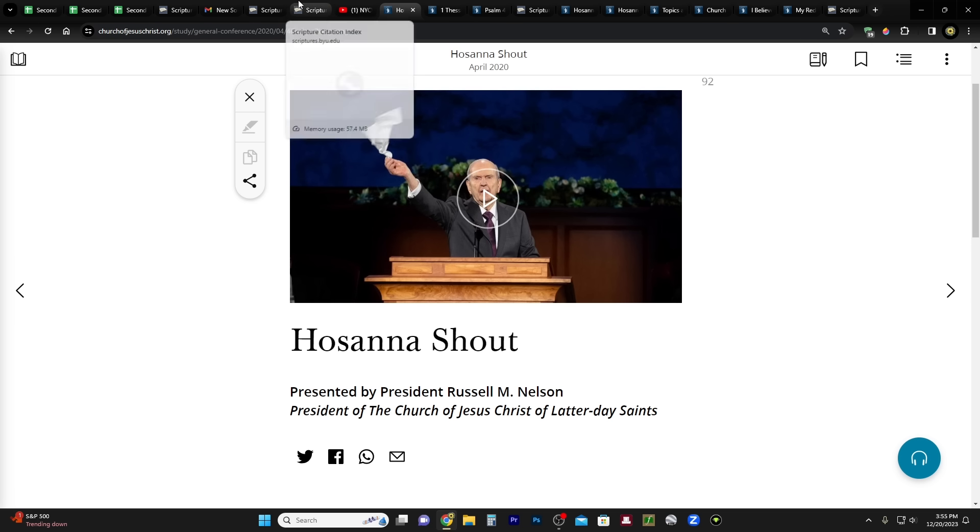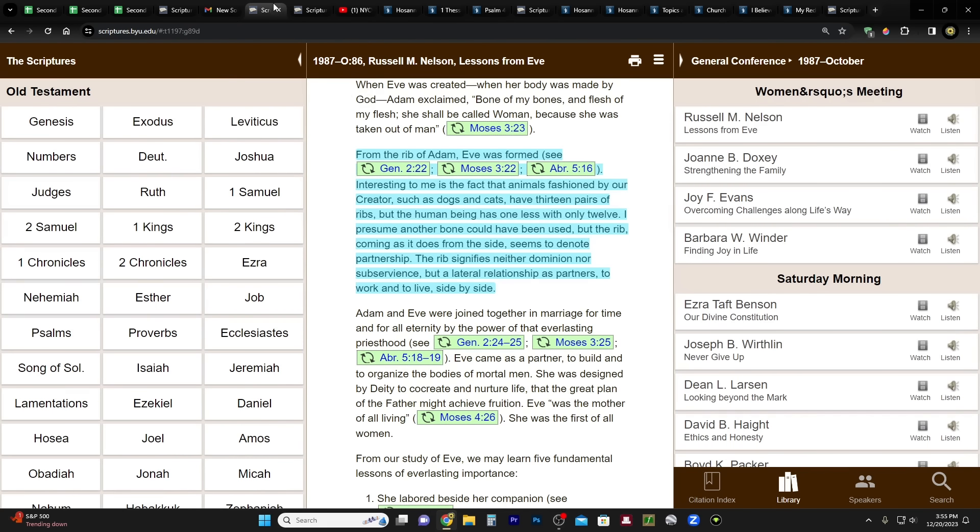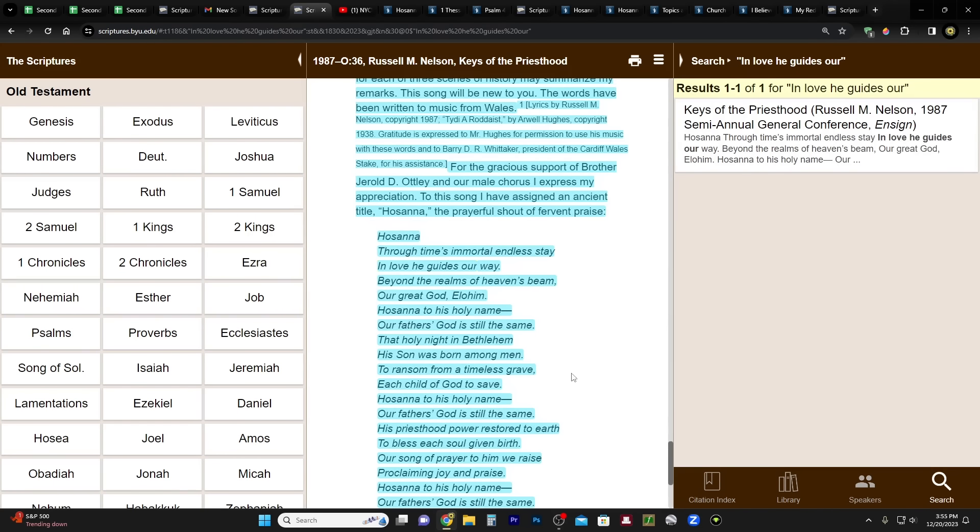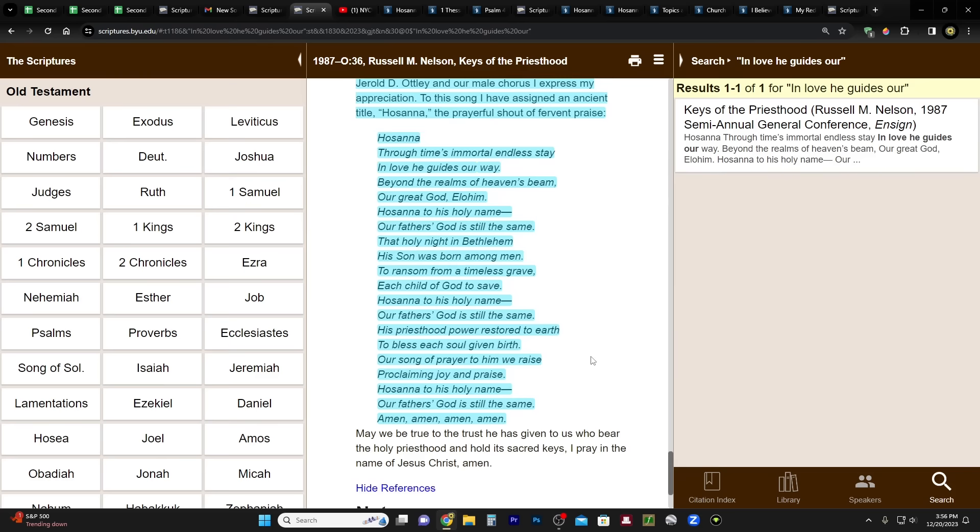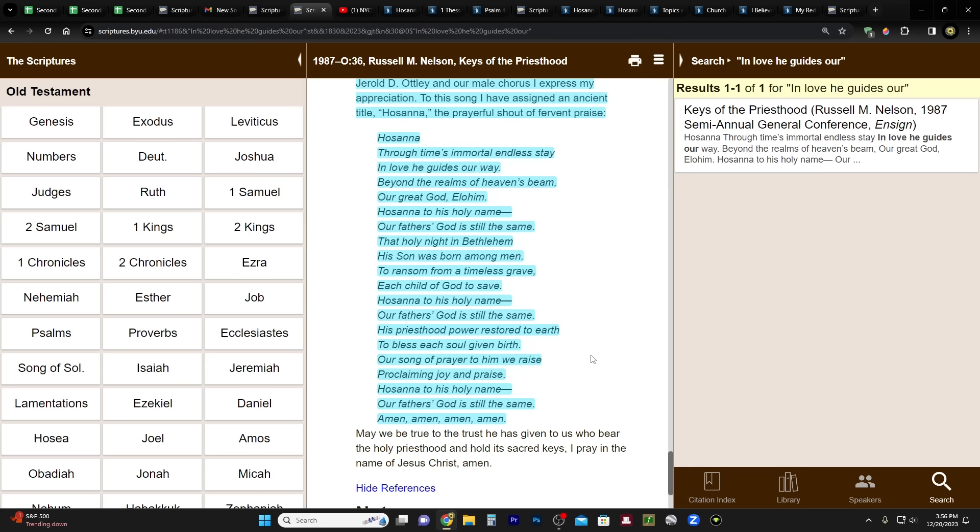So okay, so here are the lyrics. Hosanna through time's immortal endless stay, in love he guides our way beyond the realms of heaven's beam, our great God Elohim. Hosanna to his holy name, our Father's God is still the same. That holy night in Bethlehem, his son was born among men to ransom from a timeless grave each child of God to save. Hosanna to his holy name, our Father's God is still the same. His priesthood power restored to earth to bless each soul given birth. Our song of prayer to him we raise, proclaiming joy and praise. Hosanna to his holy name, our Father's God is still the same. Amen, amen, amen, amen, amen, amen.